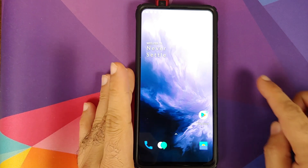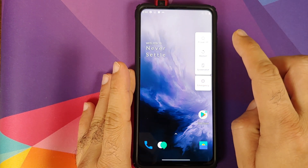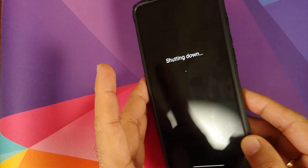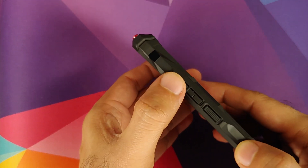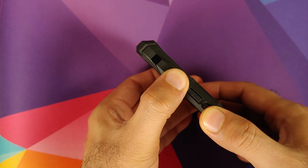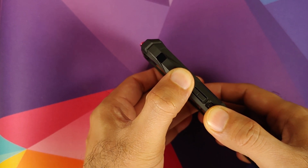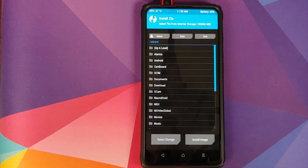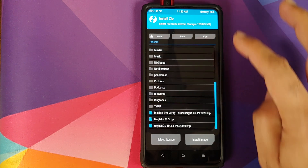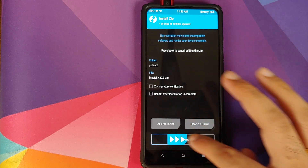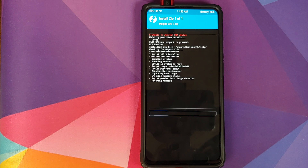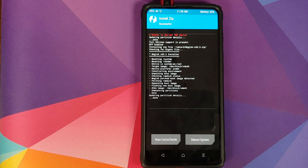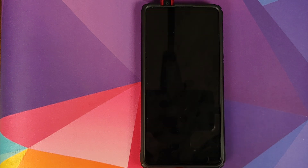The next thing we need to do is root our device by installing Magisk. Turn off your device, then press and hold Volume Up and Power button at the same time until you see the TWRP recovery boot logo. Once you are in TWRP recovery, click on Install, navigate to the folder where you downloaded all the files, select the Magisk zip file, and swipe to confirm flash. Once Magisk has installed successfully, click on Reboot System and boot back into Oxygen OS 10.